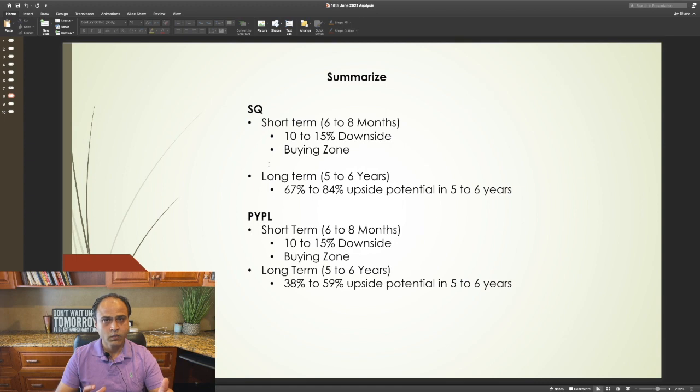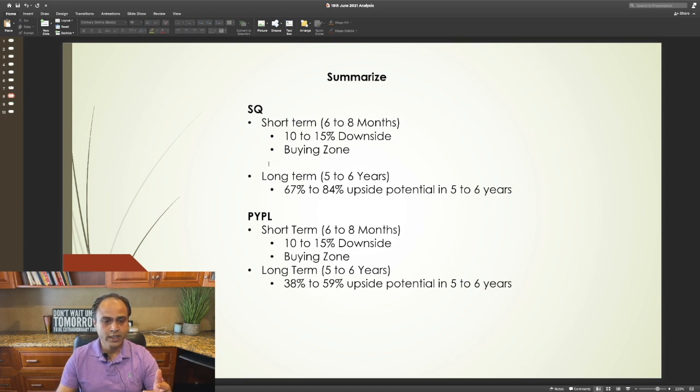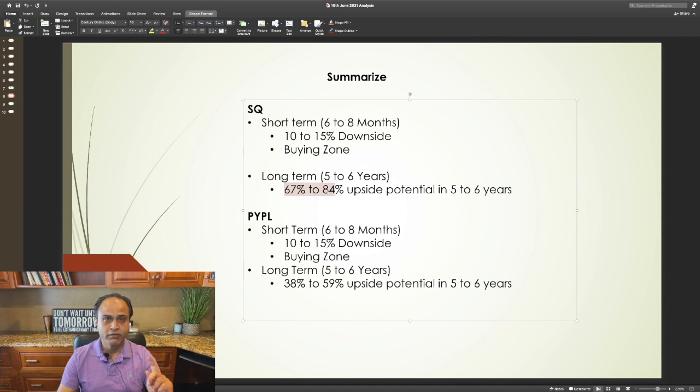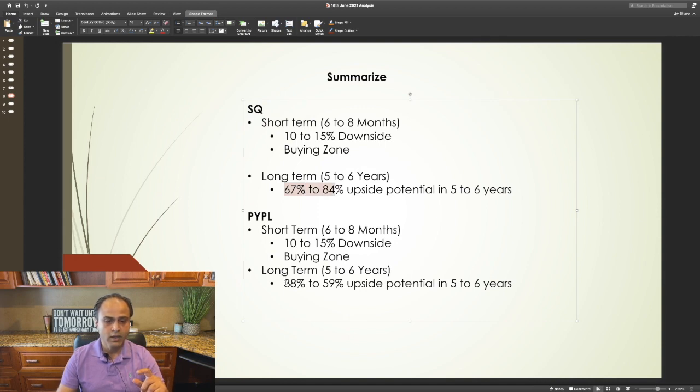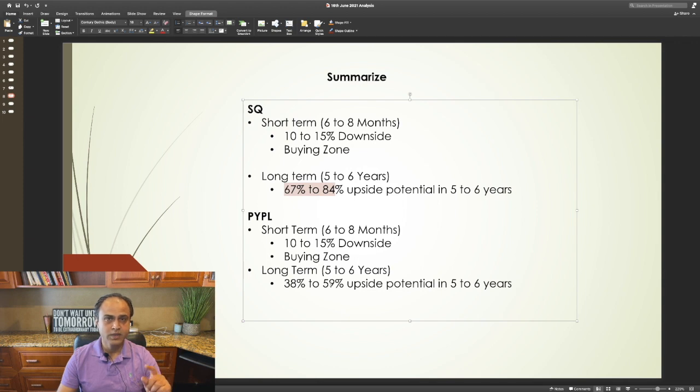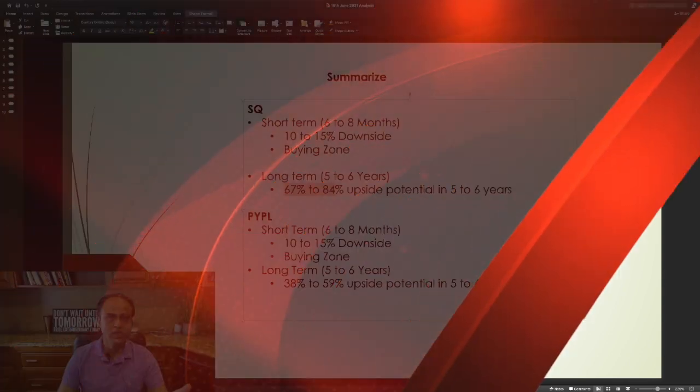For the long term, which is five to six years, for Square, you can expect a 67 to 84 percent upside potential, whereas for PayPal, it's 38 to 59 percent upside potential in the next five to six years.